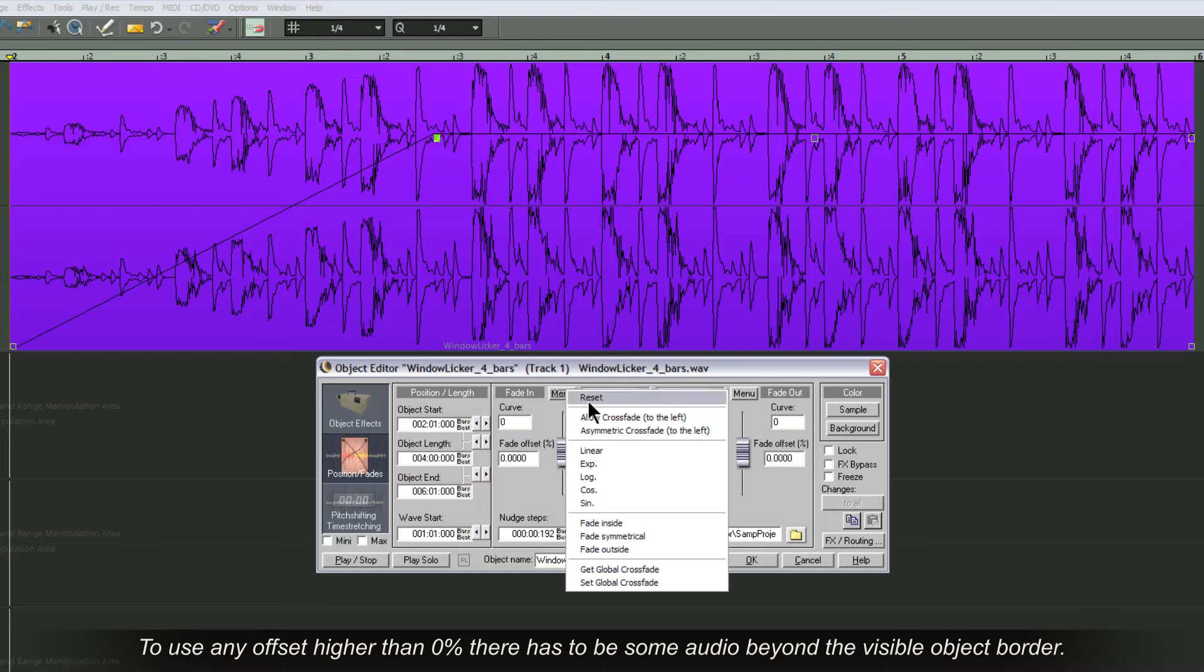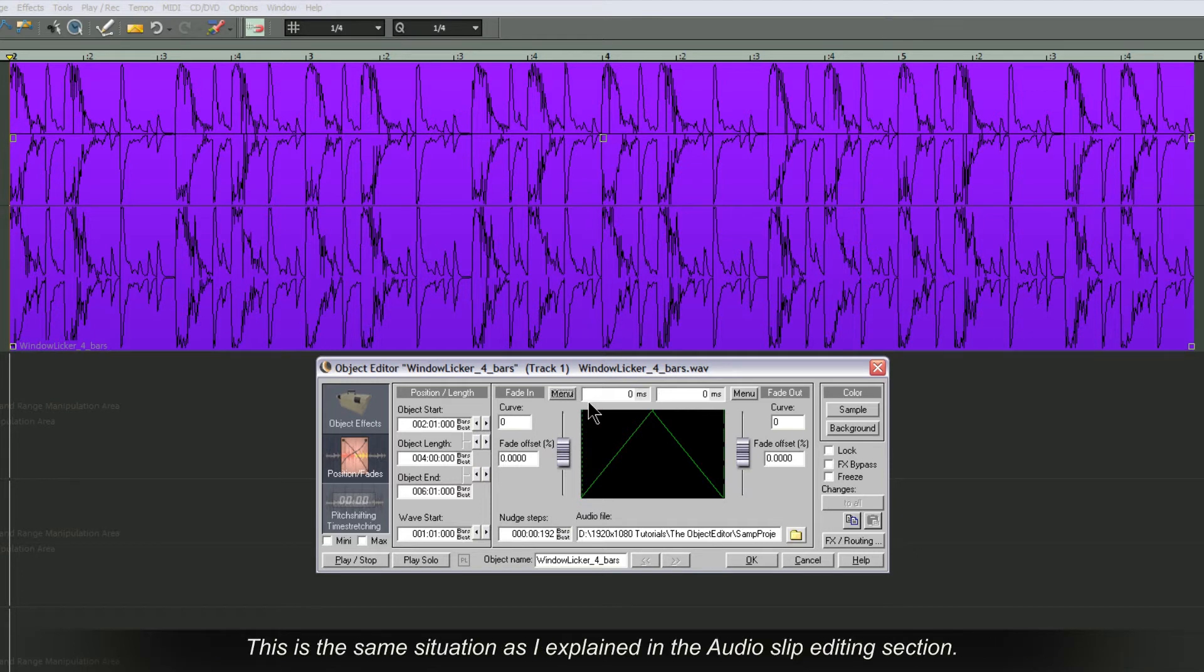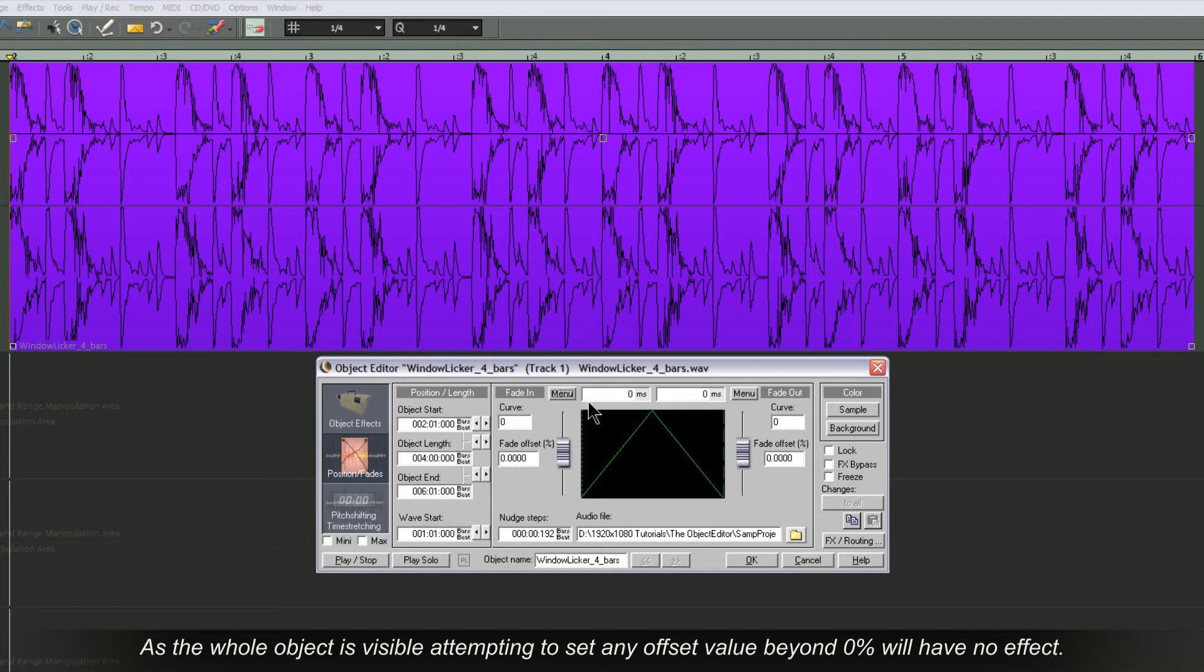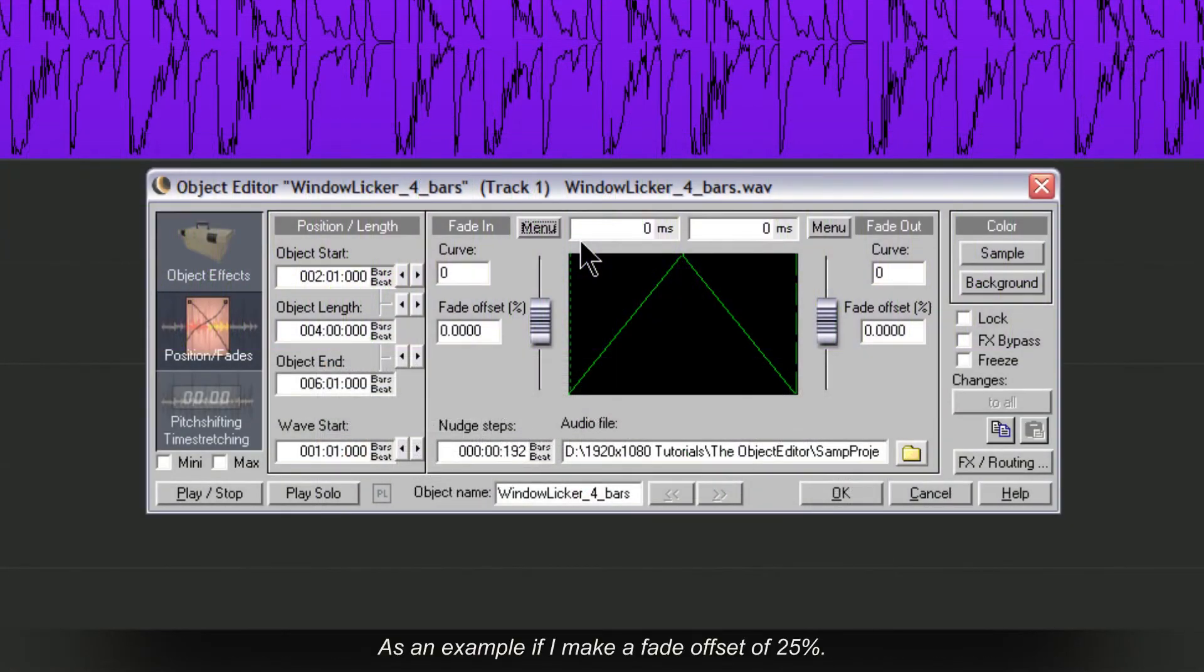To use any offset higher than 0% there has to be some audio beyond the visible object border. This is the same situation as I explained in the audio slip editing section. As the whole object is visible, attempting to set any offset value beyond 0% will have no effect.